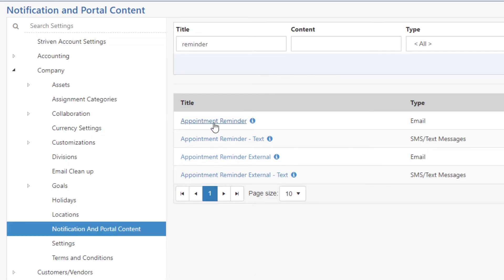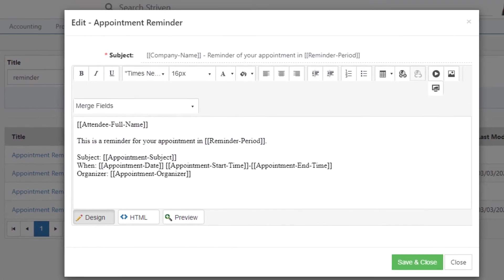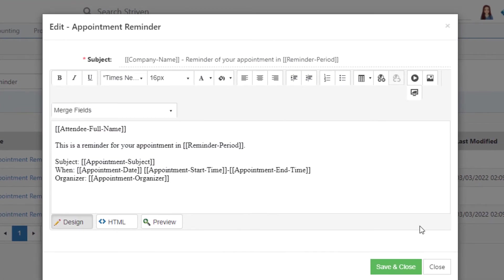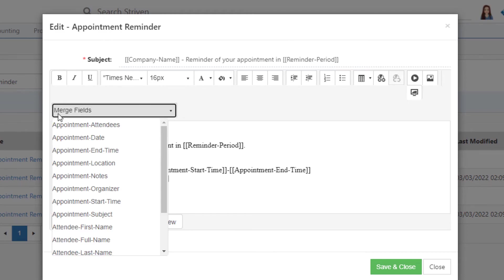You can edit the content of the reminder messages for either emails or text messages and customize them to include details using merge fields as needed.